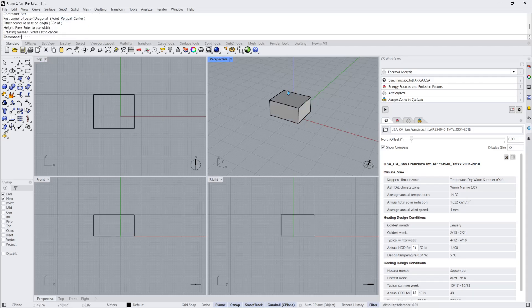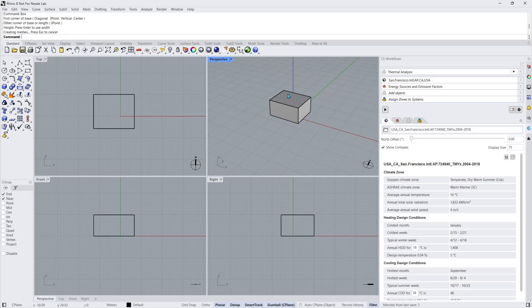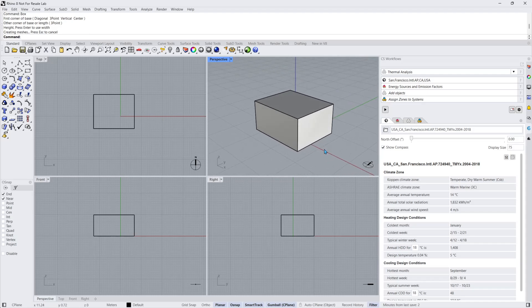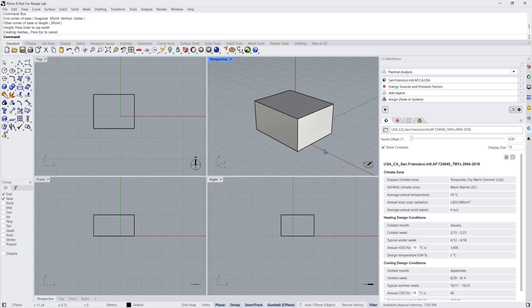A shoebox model is a single zone thermal simulation model used for experimentation in construction type, facade design, and HVAC controls. It is far simpler to build and understand than a whole building thermal model.